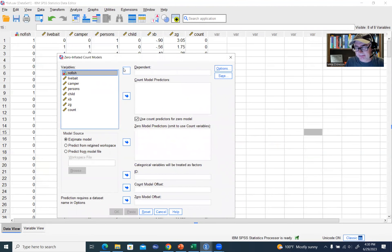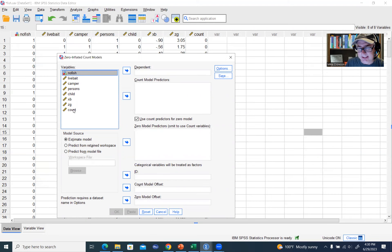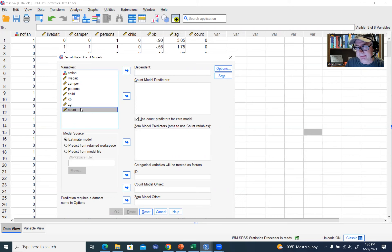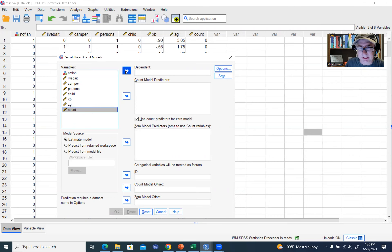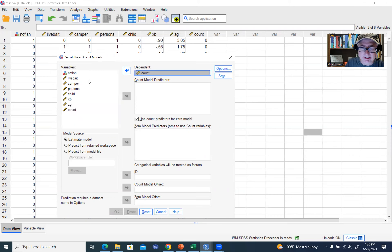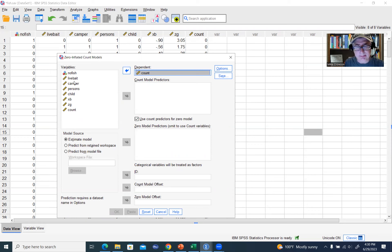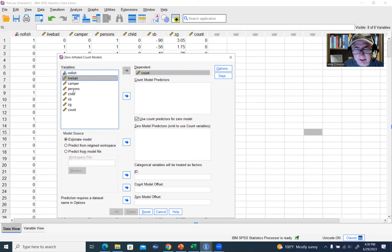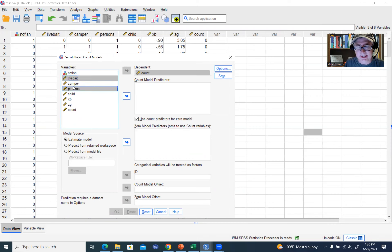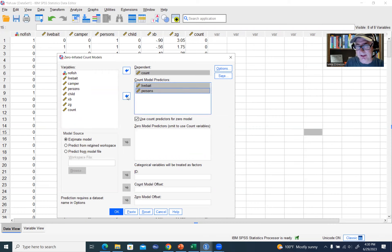So just briefly, I'm not going to go into the example in any depth, but I'll just note that if you move your count variable, this is actually the dependent variable for the example I was working on, I'm just going to move that over to the dependent variable box. What we need are predictors for the count model and predictors for the zero model. So just to show you, I'm just going to move a couple of these over. I'll move live bait and persons over to this count model right here.